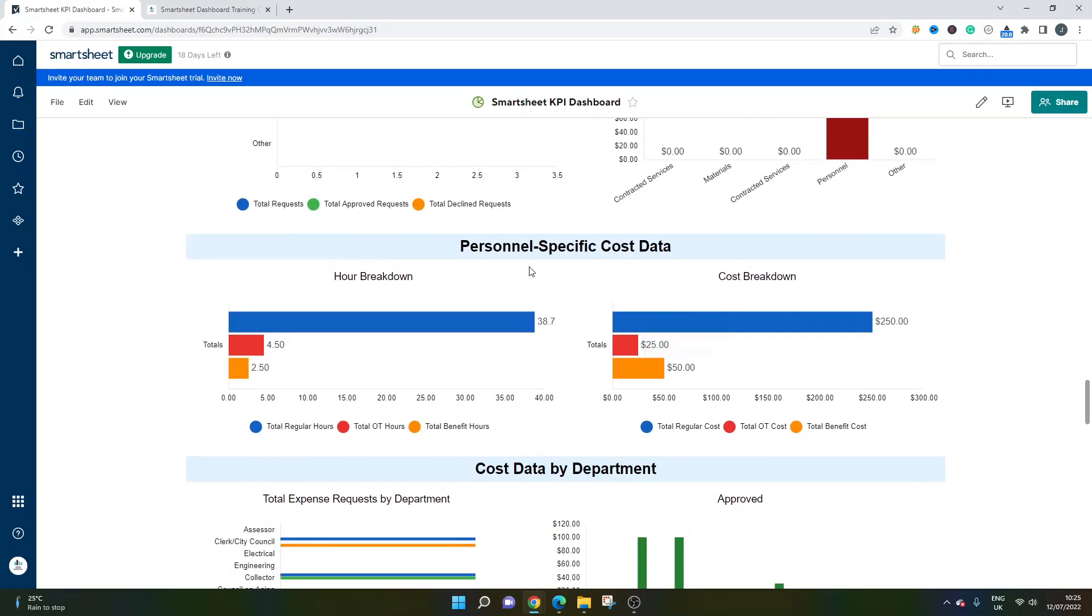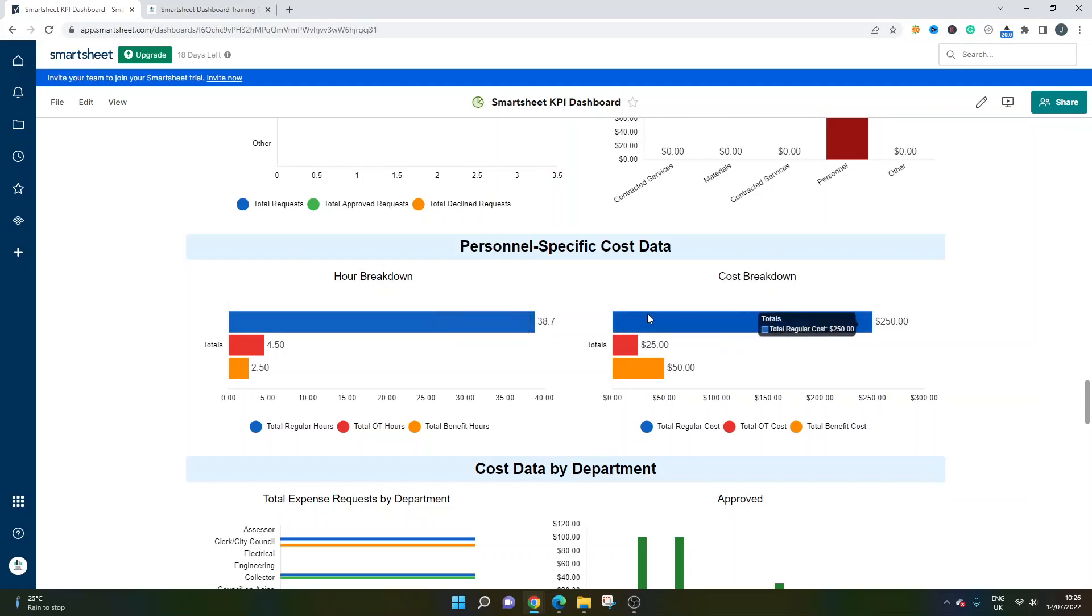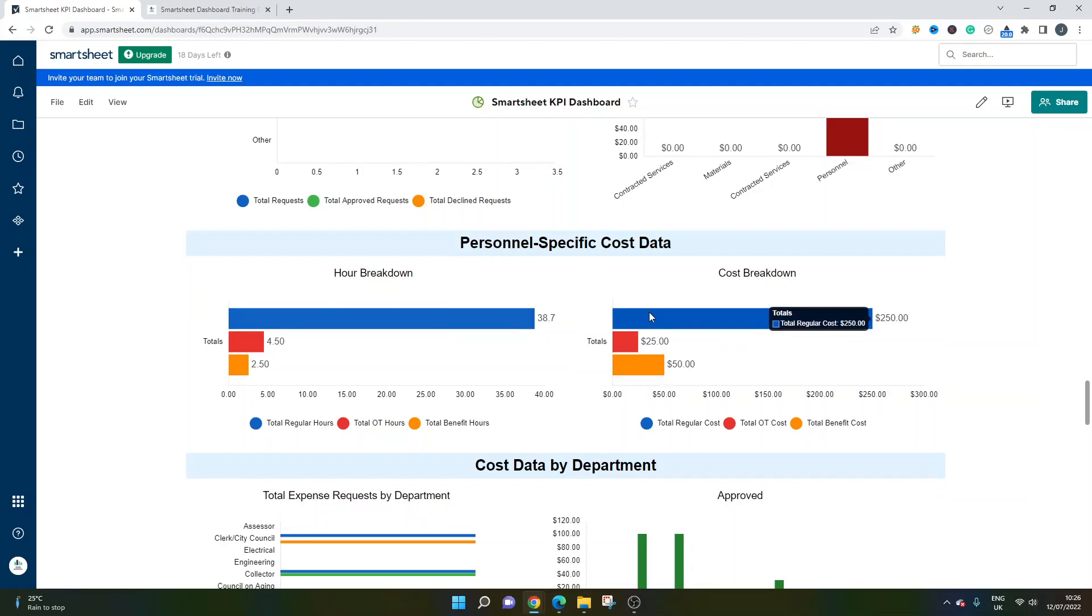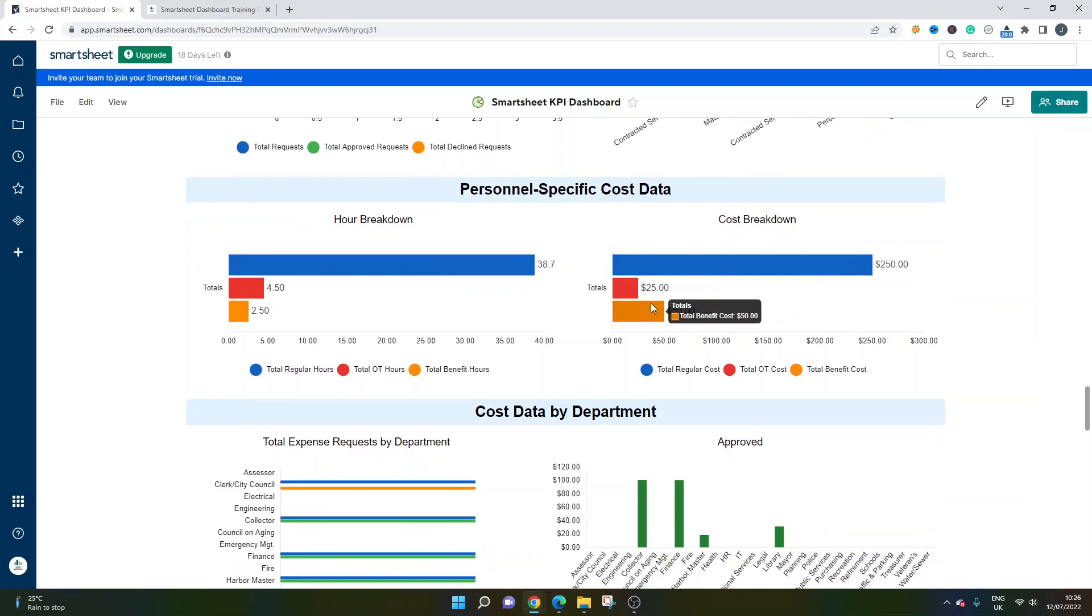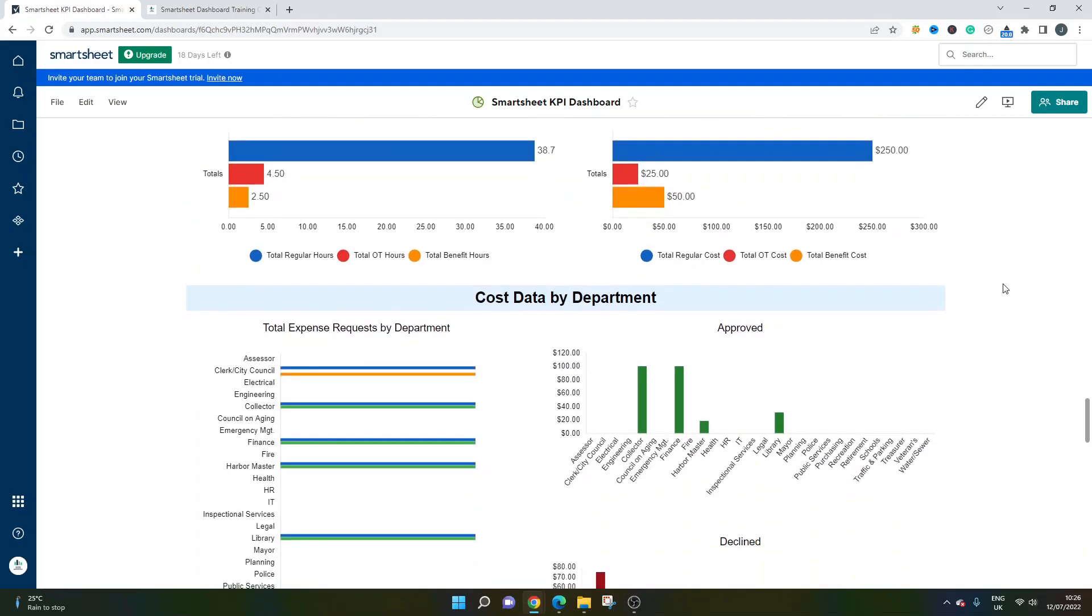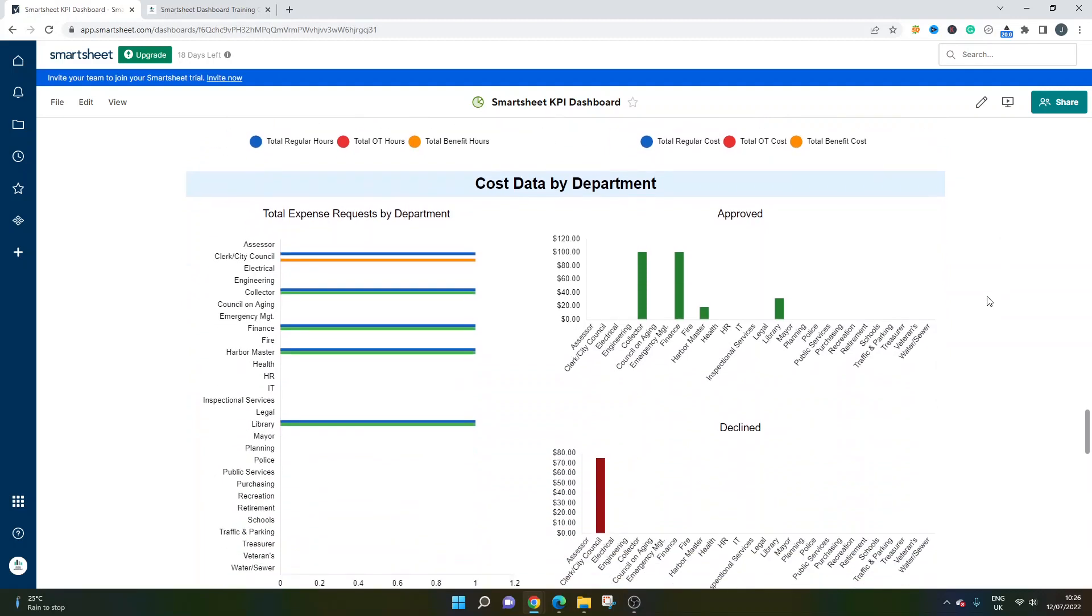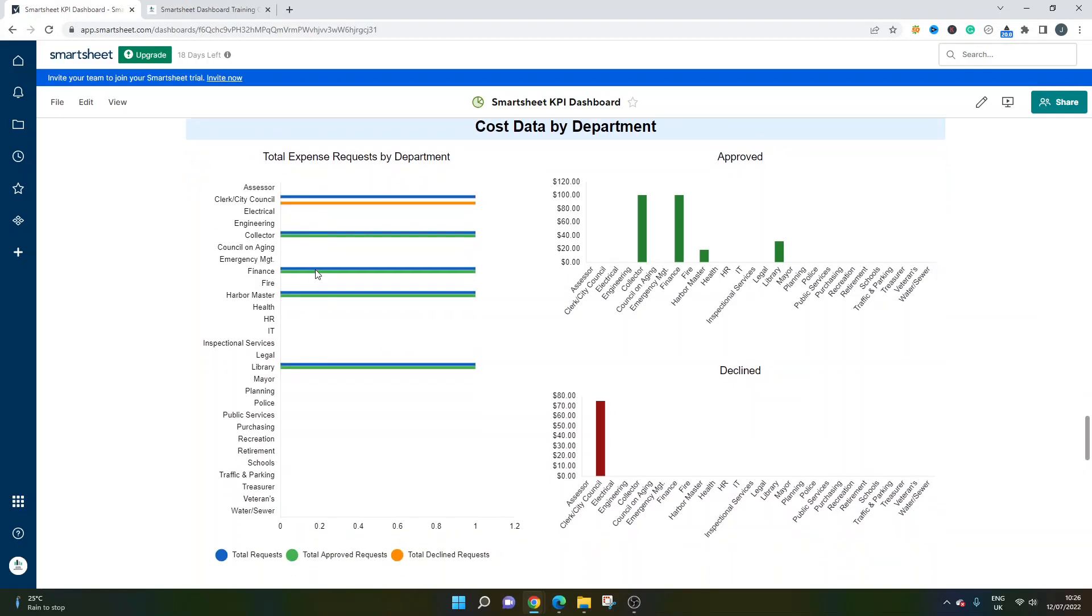Here you really get into the nitty gritty. In terms of the KPIs and looking at your employees, this is where you get a good idea of what's currently happening. We've got an hour breakdown, we've got a total cost breakdown and it's looking at the personnel in particular. We're looking at total hours here, which is obviously very important if you've got contractors or anyone who's working on an hourly rate. And then we've also got some cost data by department. Here you can see the total expense request by department. You can quickly see which ones are costing us the most. You've also got that cross analysis - not just can we see their total cost, we can see what's been approved and what's been declined as well.